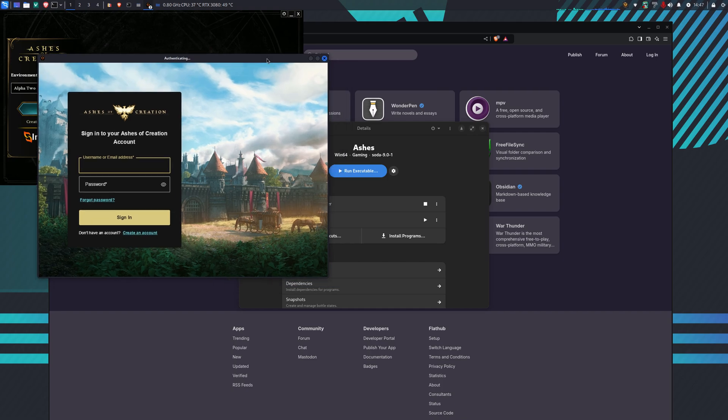Because this is the Alpha 2 launch, when the servers are back up we're going to test this. But that's how to get the launcher installed on Linux. Thanks for watching.